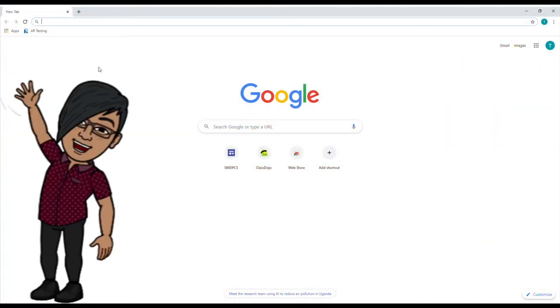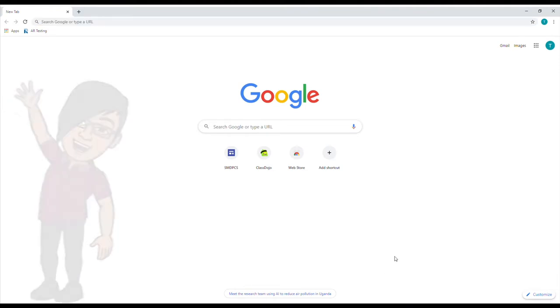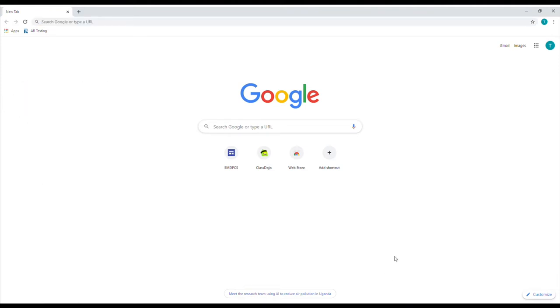Hello, everybody. This is Mr. Martinez coming at you from San Martín de Pórez Catholic School. Welcome. Welcome to a new school year. Welcome to virtual learning.